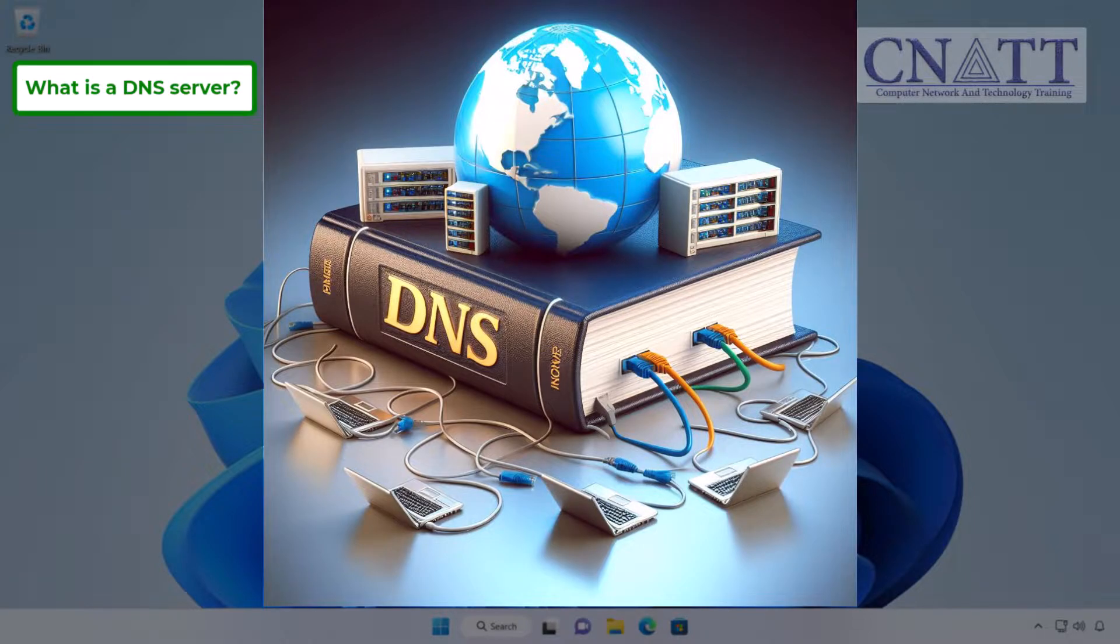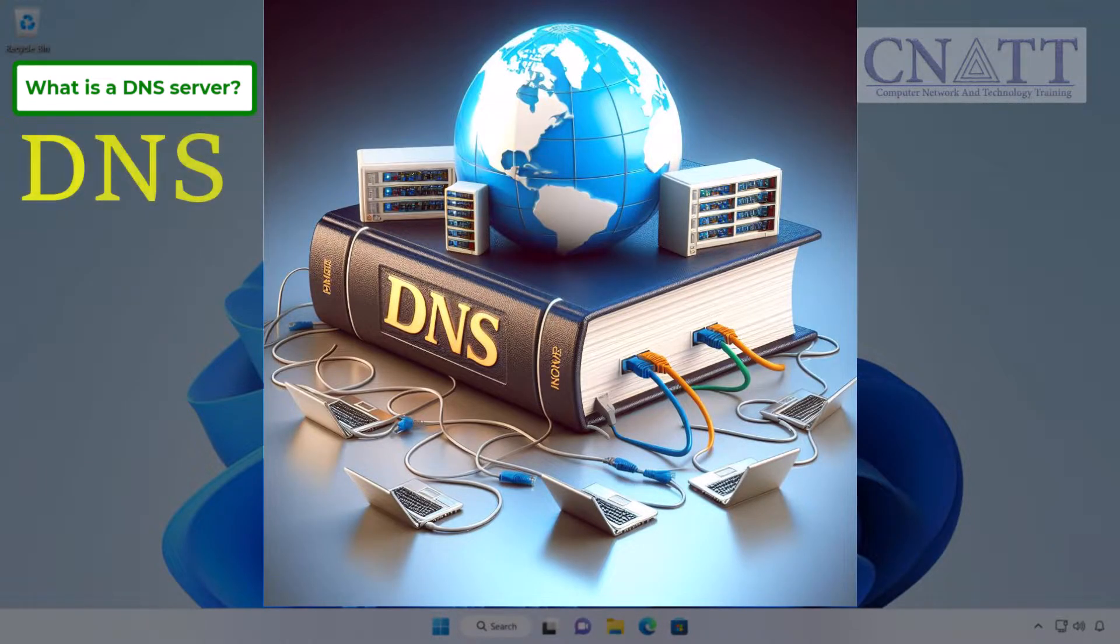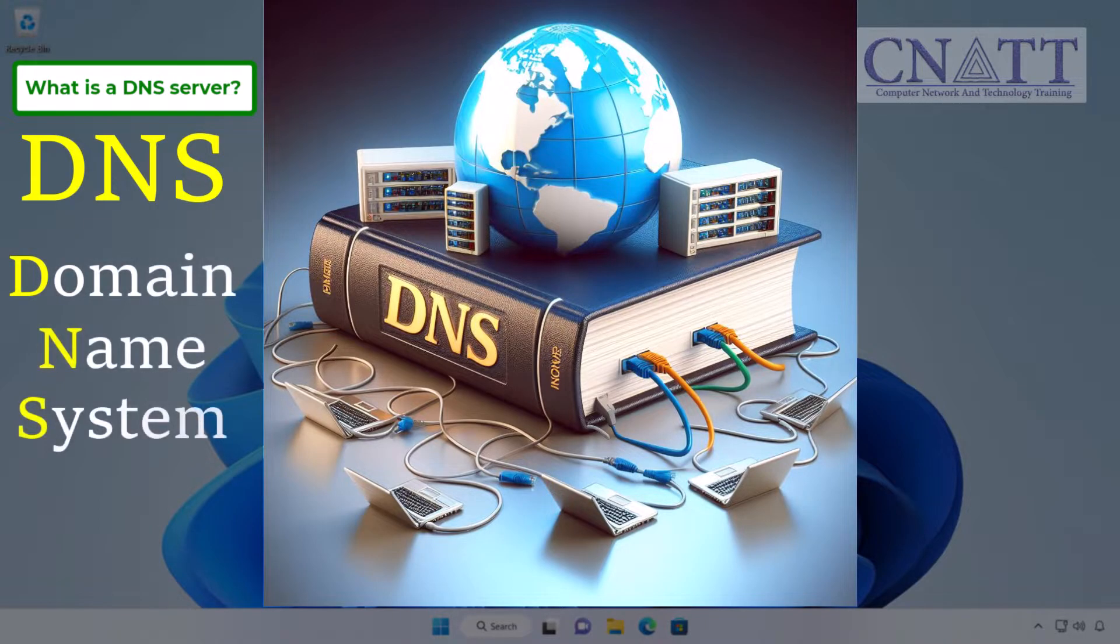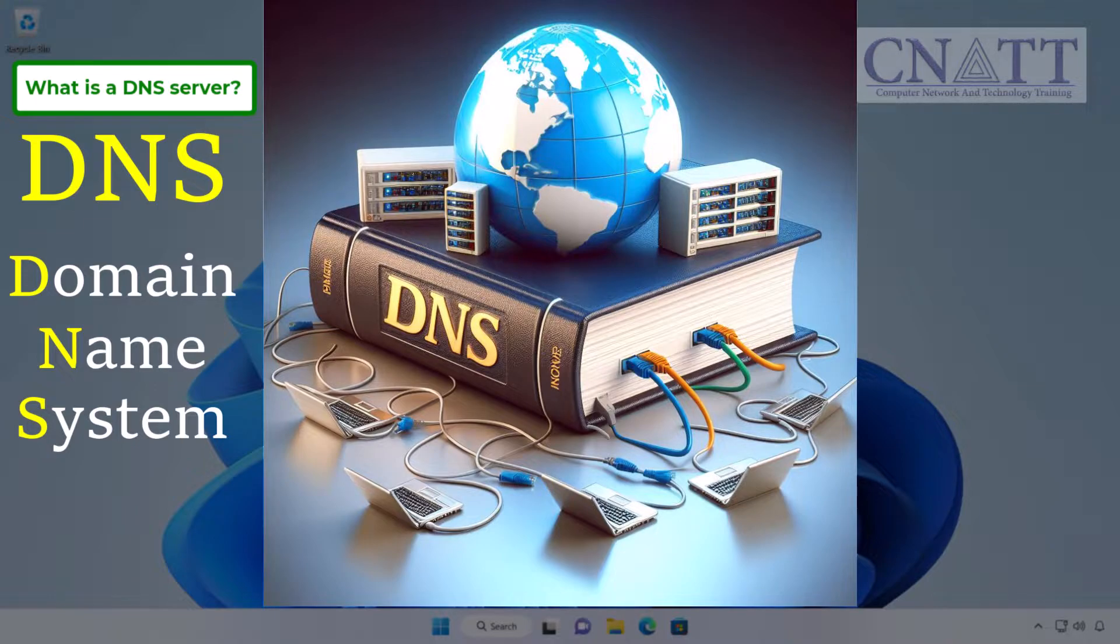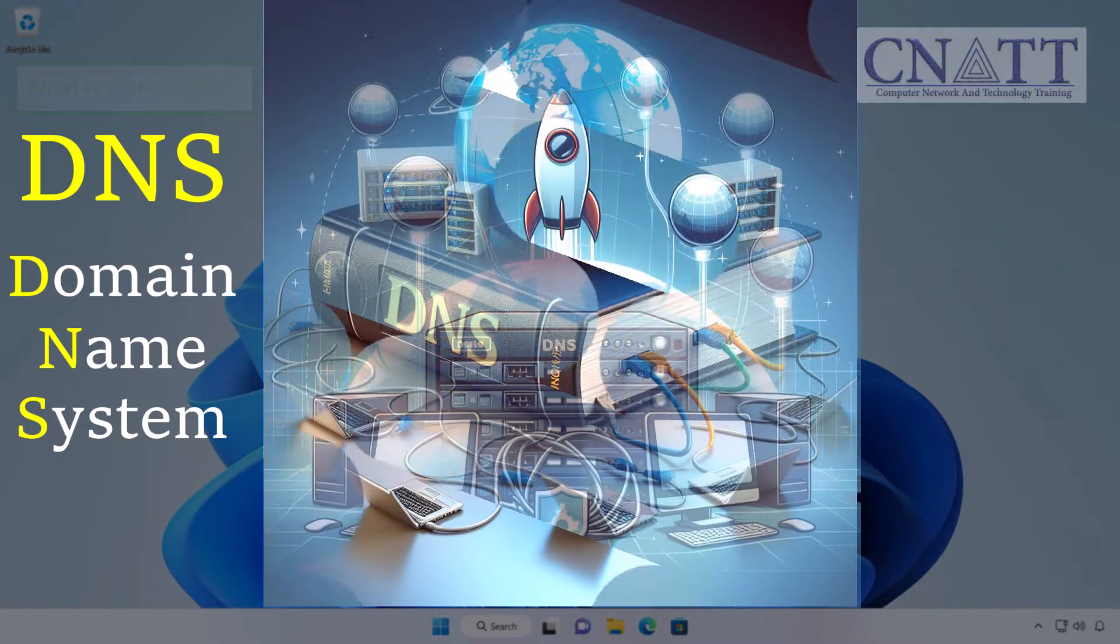Therefore, it reaches out to a DNS server, abbreviated for Domain Name System, which translates the website's name into an IP address for your computer. This enables your computer to communicate with the website's server effectively.